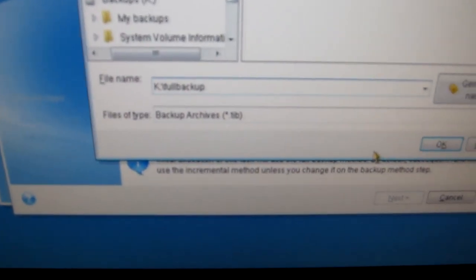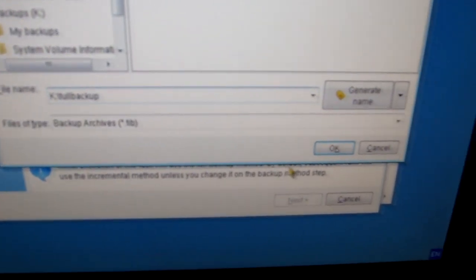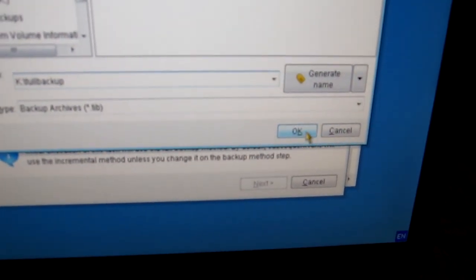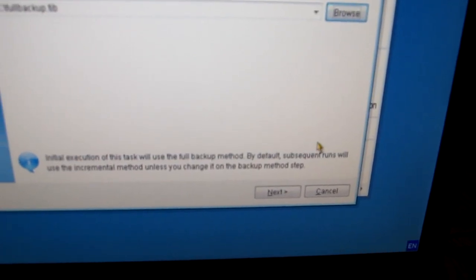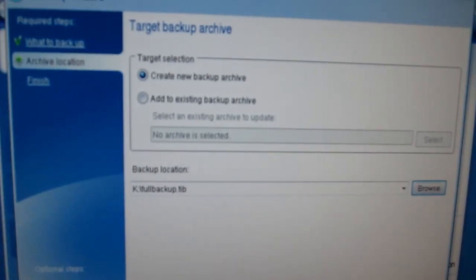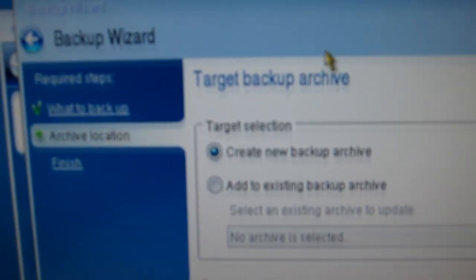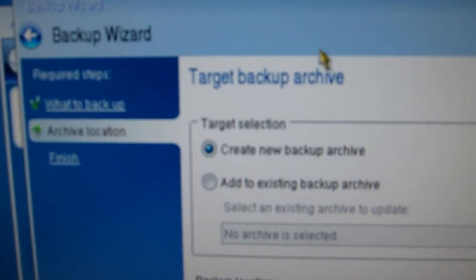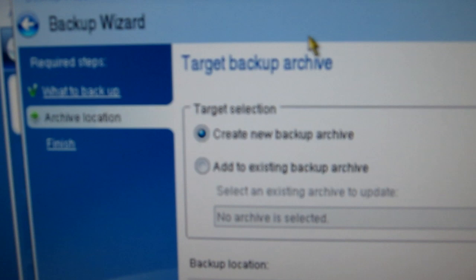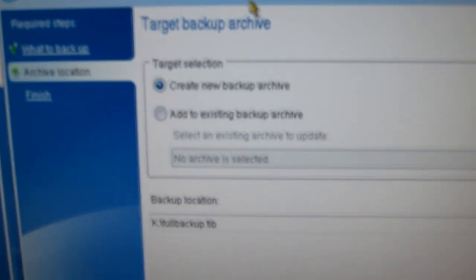So we typed in full backup. And now we're going to click OK. So now we've chosen the target backup archive. We click Next.